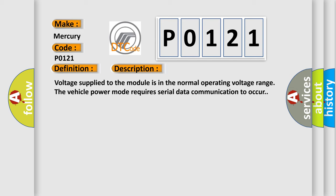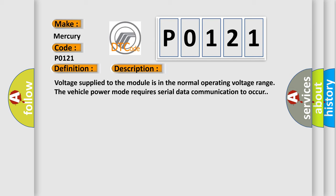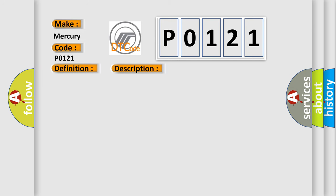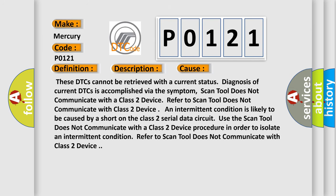This diagnostic error occurs most often in these cases: These DTCs cannot be retrieved with a current status. Diagnosis of current DTCs is accomplished via the symptom. Scan tool does not communicate with a Class 2 device.